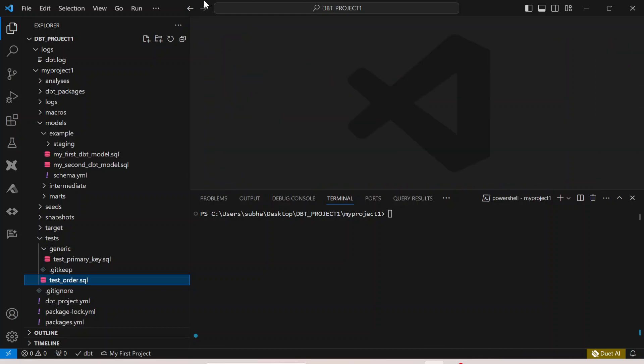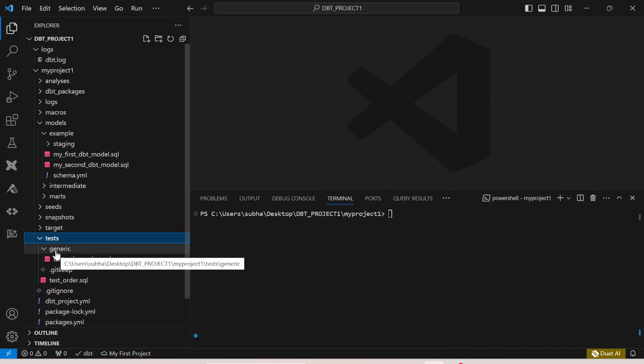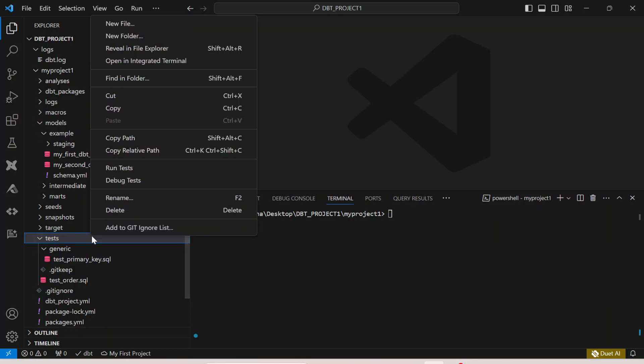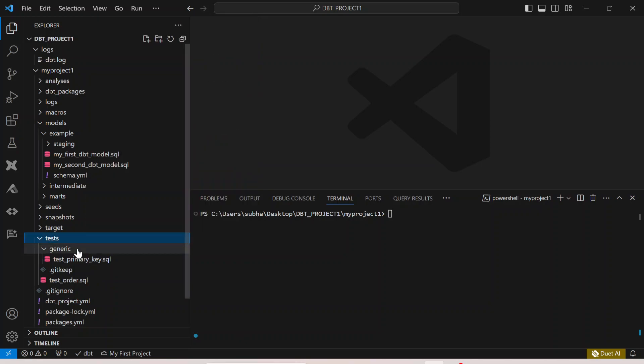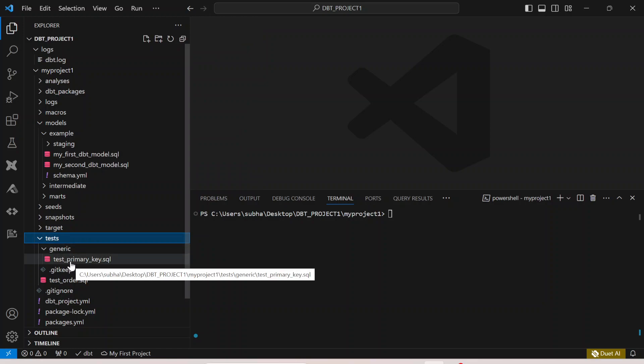In today's video what we can do is inside this test folder we can create a generic folder. We can create a new folder over here, name it as generic and inside that generic I can create my test_primary_key.sql file.